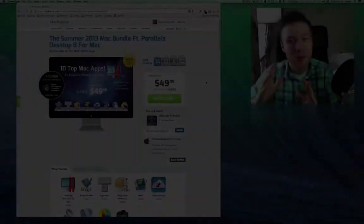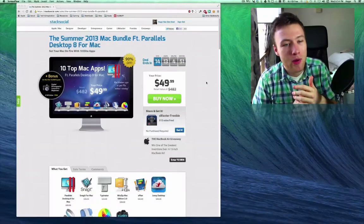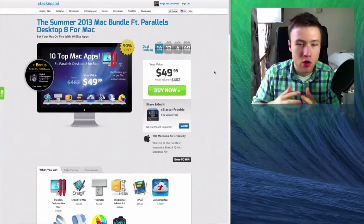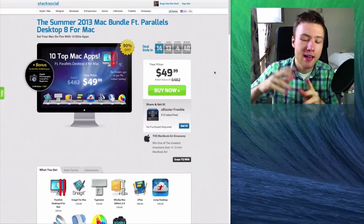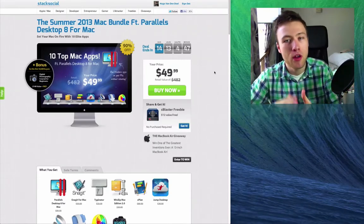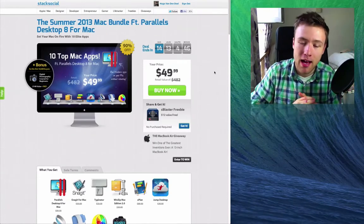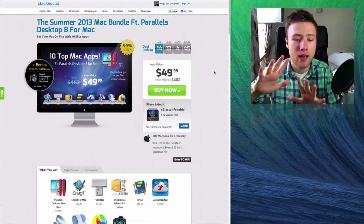Hey what's up, it's Hugo here. Today I'm going to talk to you guys about the Summer Mac Bundle from Stack Social. This bundle has a bunch of great Mac apps, in my opinion, with a total of 10 Mac apps.